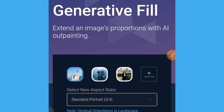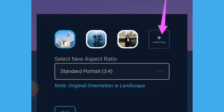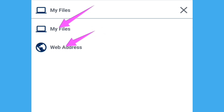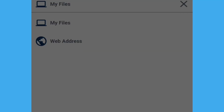When you open this website, you will come to this page. What you will do is tap on the upload button. You are going to see an upload button where you can upload your image. Tap on that and you will see options: my files and web address. Tap on my files.